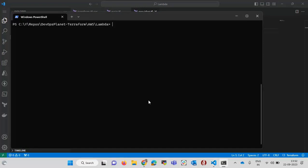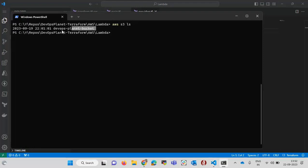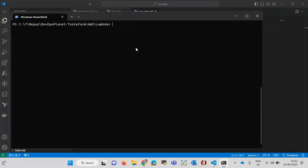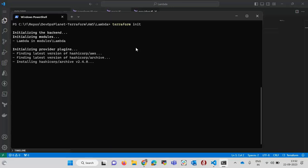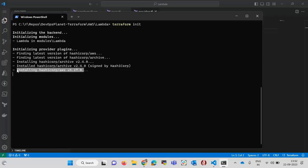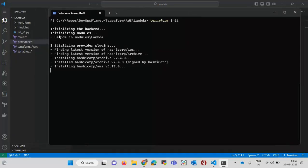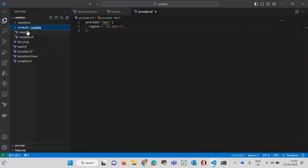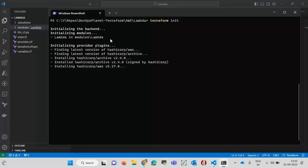Now let's move to the execution part. First, I need to configure the AWS CLI. I am listing the S3 buckets to verify my AWS CLI is working and connected to my account — it gives output, so it's fine. To execute Terraform code there are three commands. The first is 'terraform init', which downloads the required plugins and modules. Here it installs the AWS provider and the archive data source, and initializes the local module.